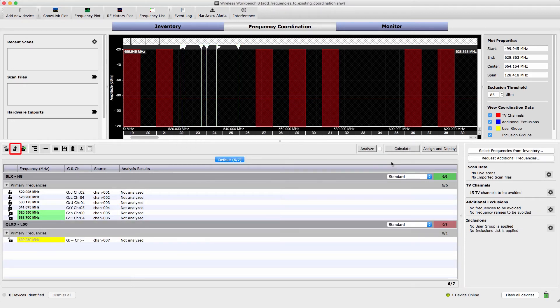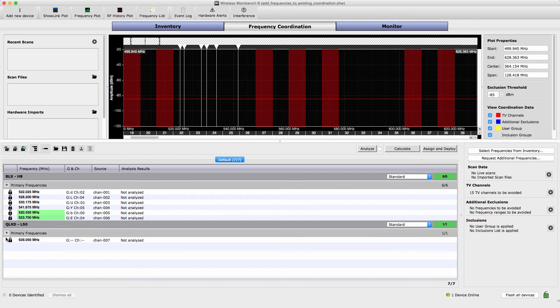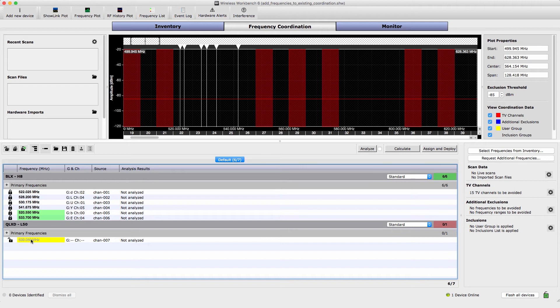Select Lock All to preserve the frequencies in the current coordination. Ensure that the new systems are unlocked, which will allow them to receive compatible frequencies. Select Calculate to find compatible frequencies for the new systems.